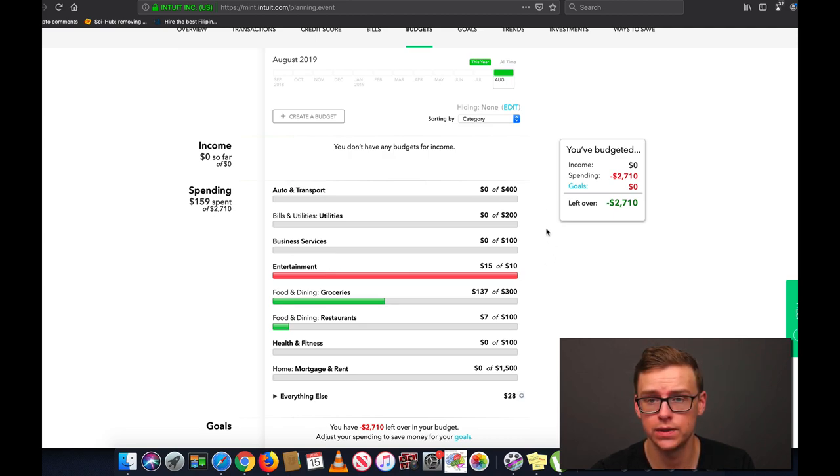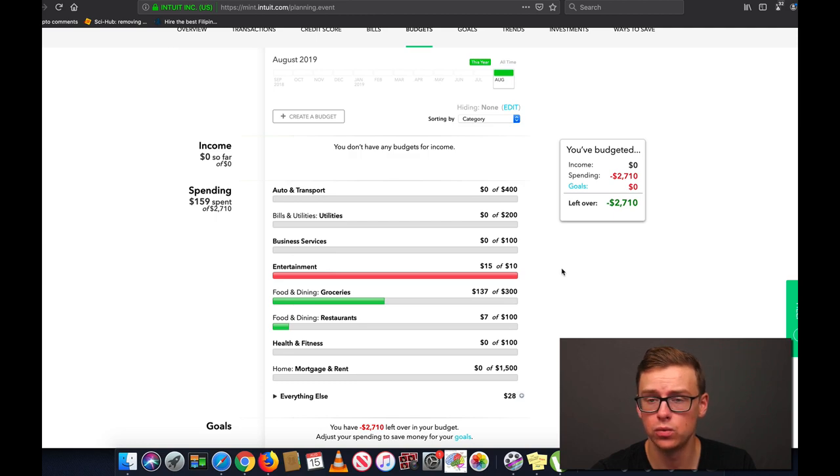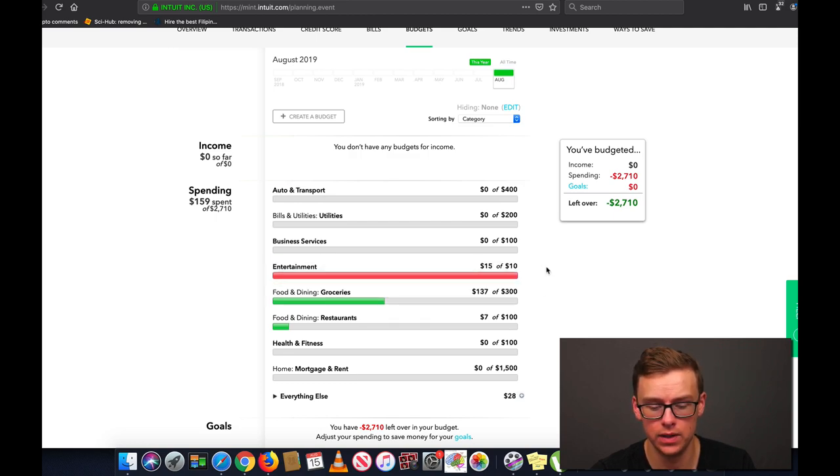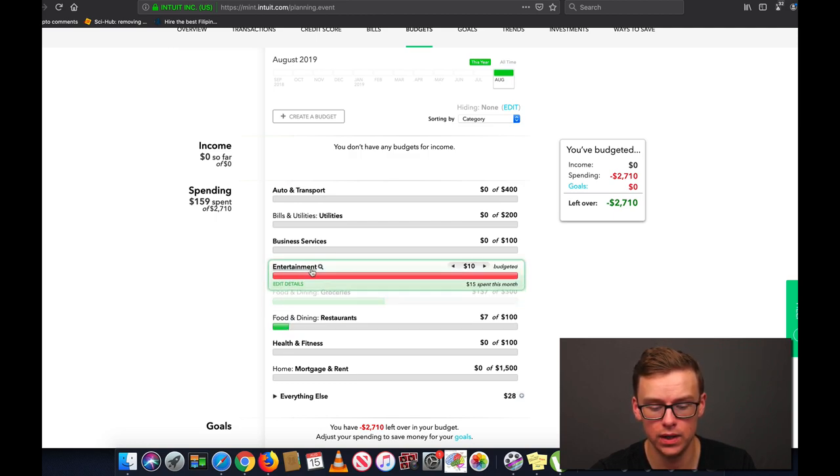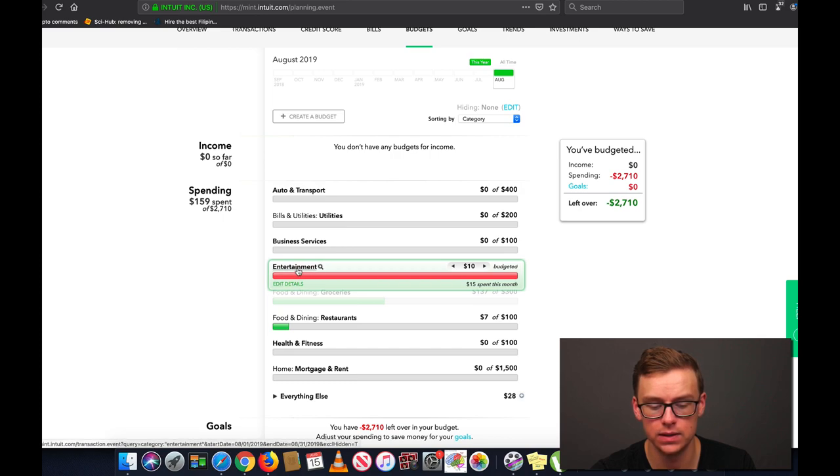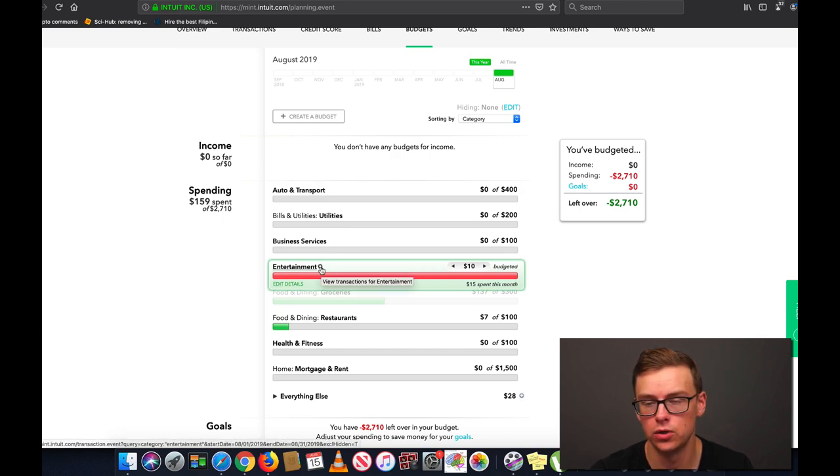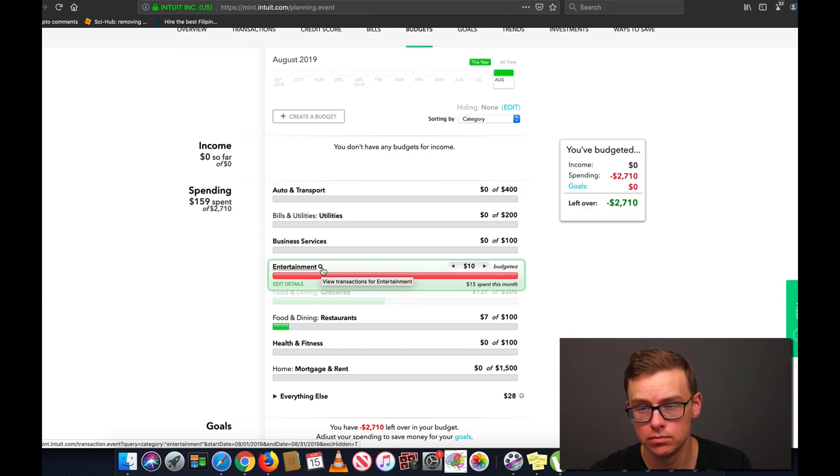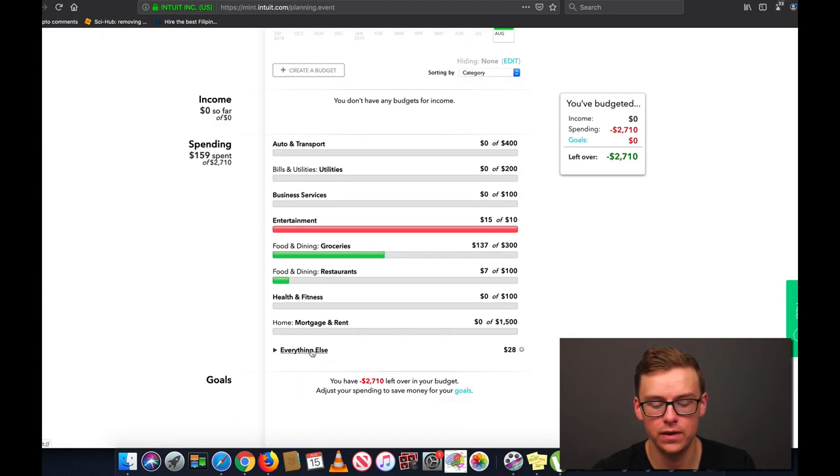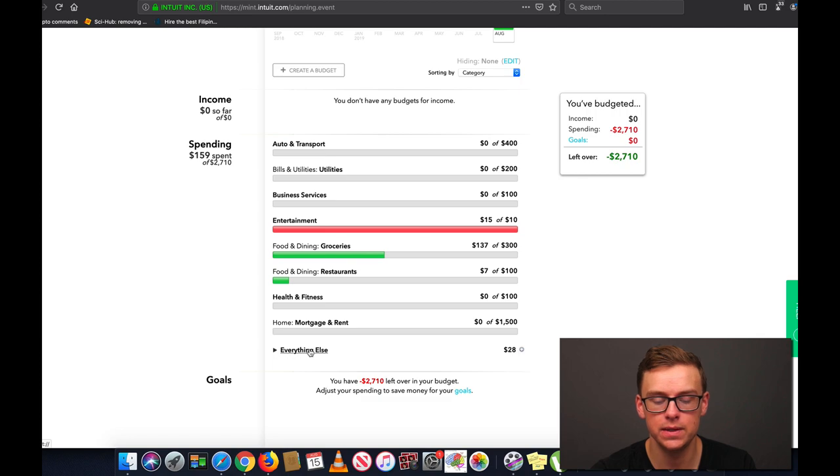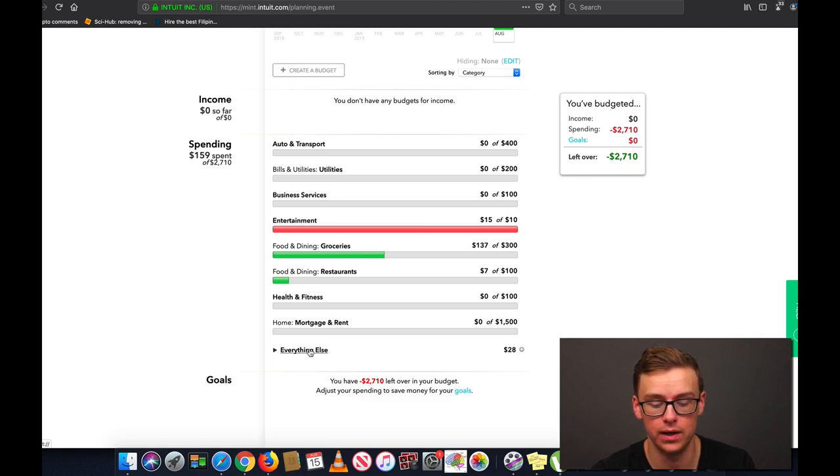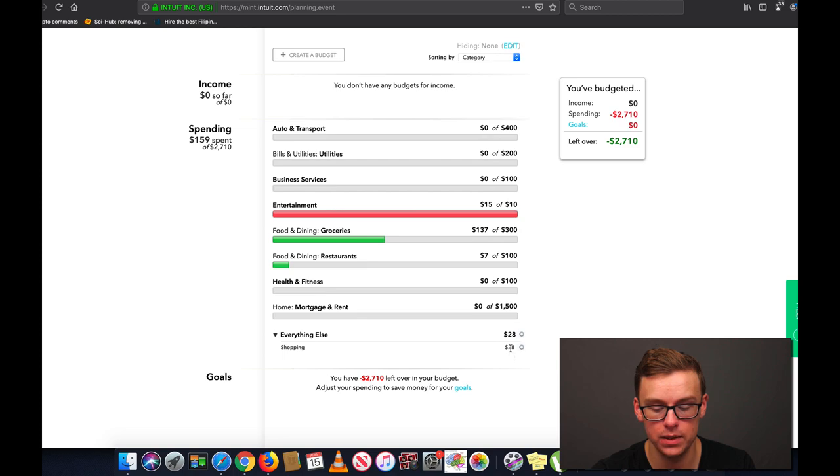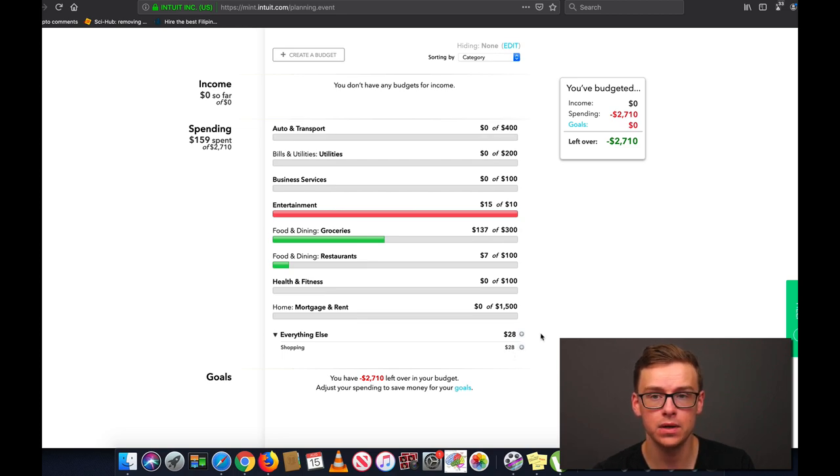Now you could actually link two different people to an account if you want. So let's say you have a significant other or a spouse. What you'd want to do is you'd probably want to separate both of them by your name. So you'd create entertainment, you'd edit details and then you'd say entertainment for Shane and entertainment for Jan. Now as you can see here there's this everything else tab at the bottom and these are basically the ones that are uncategorized. Now if you click on it it's going to show you shopping here.